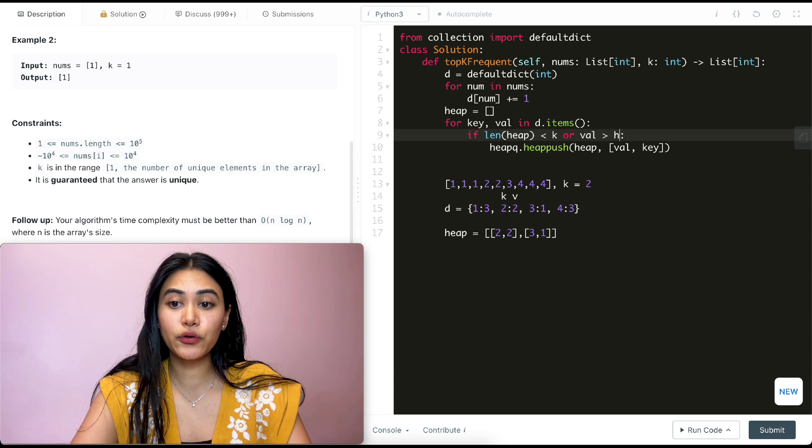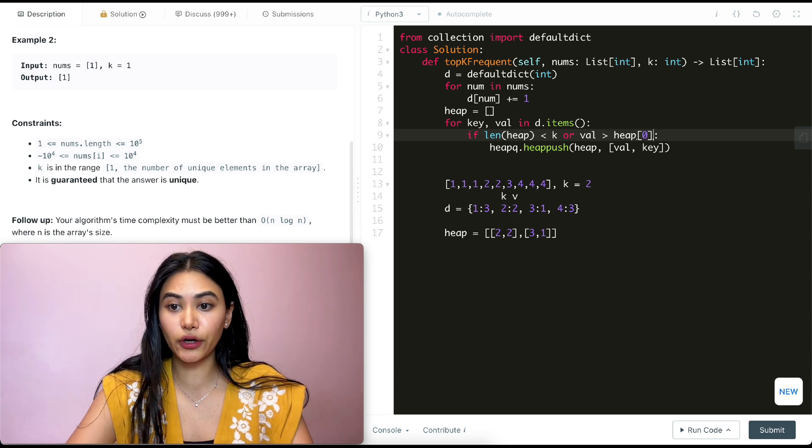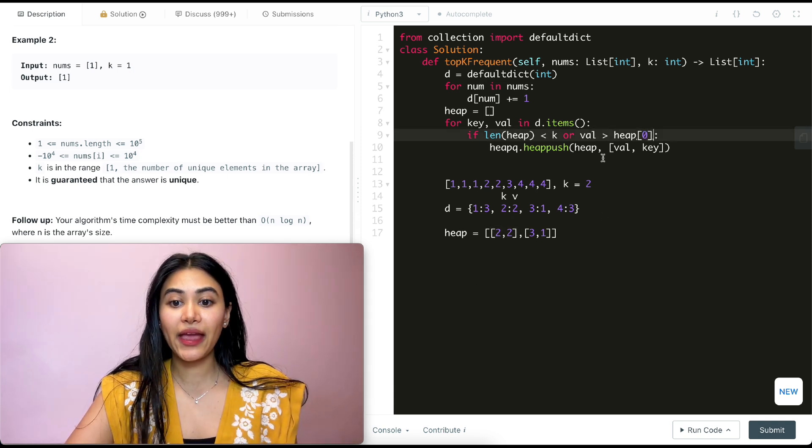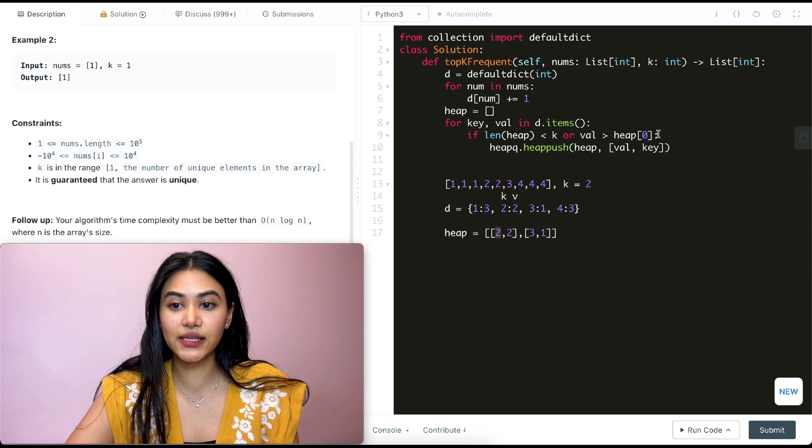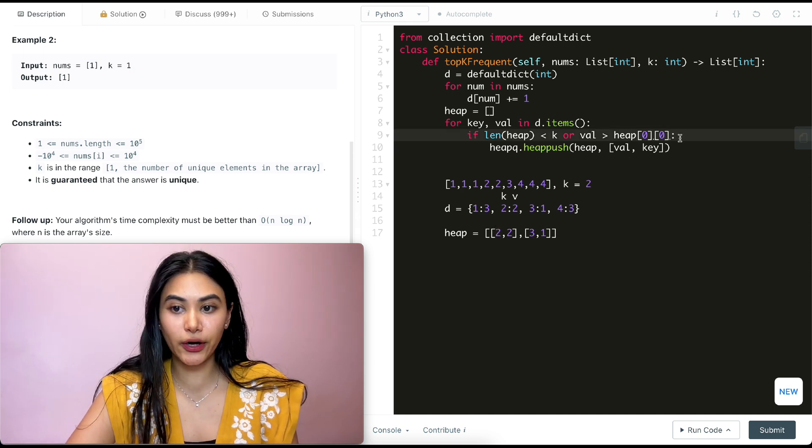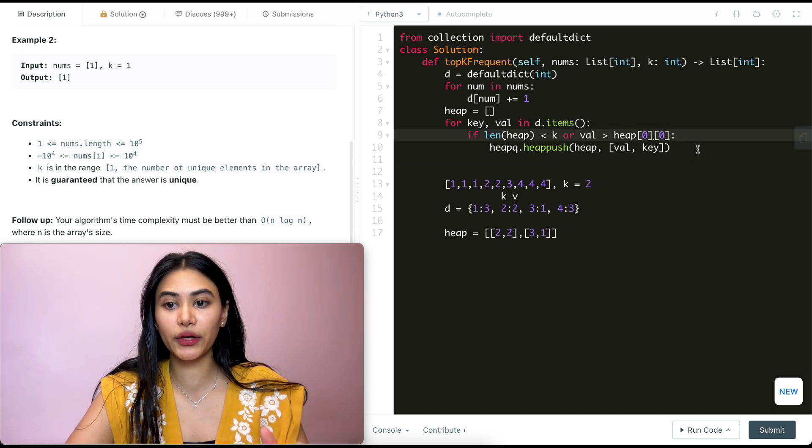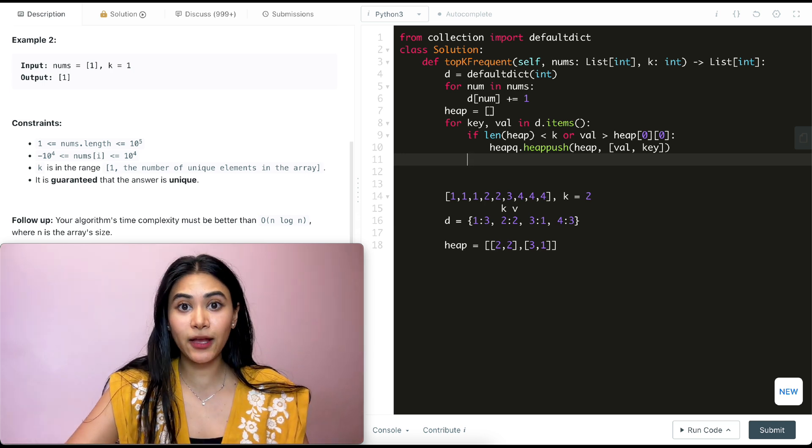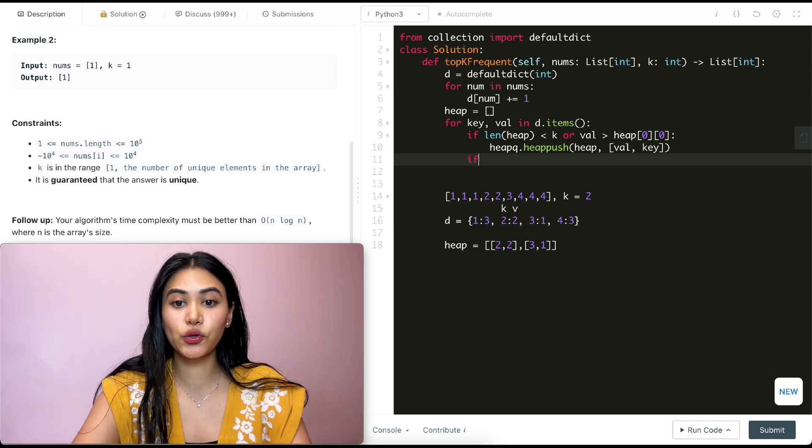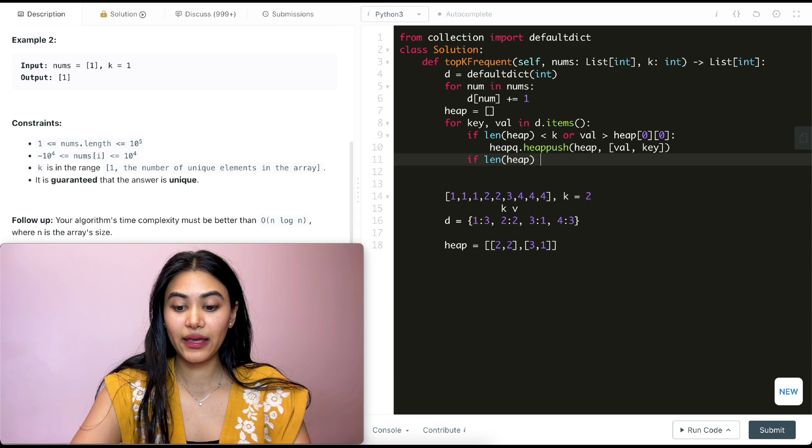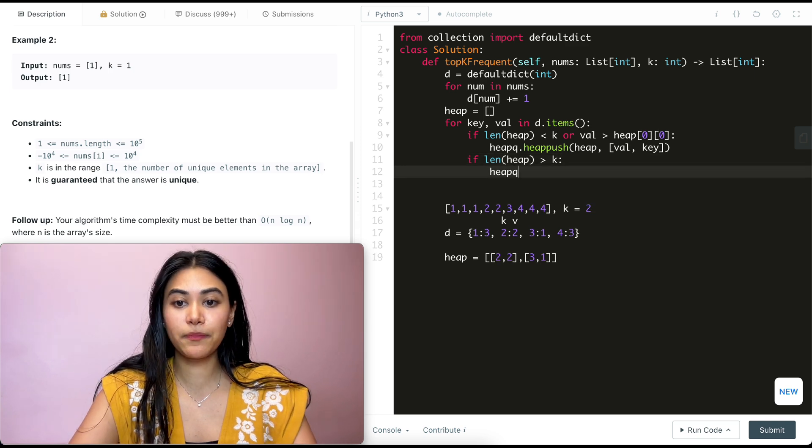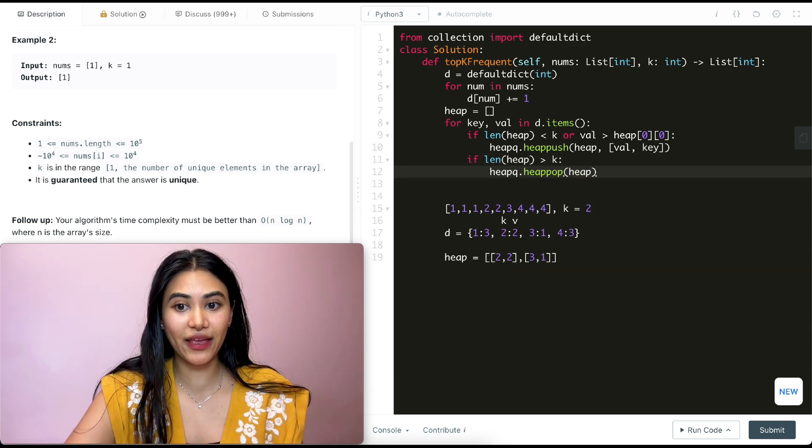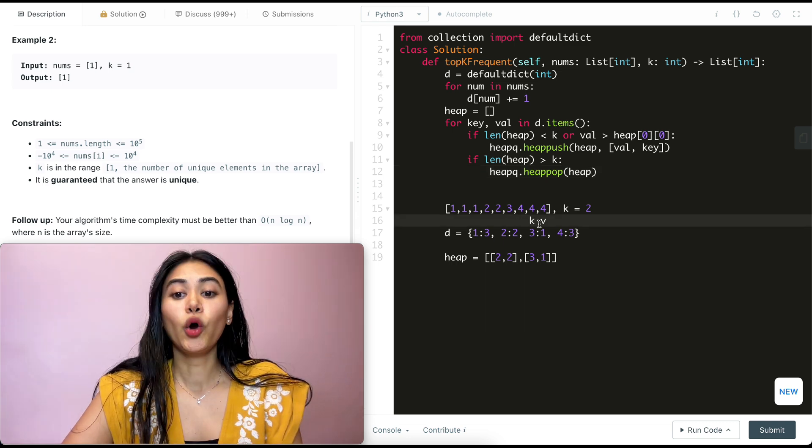So if value is greater than heap of zero, so what we have as our smallest pair here and if it's smaller than the value of that pair, so zero zero. If that's the case, we push into our heap. And what if we exceed k? That means we just want to pop off. So if the length of our heap is greater than k, we're going to do heapq dot heappop from that heap that we have.